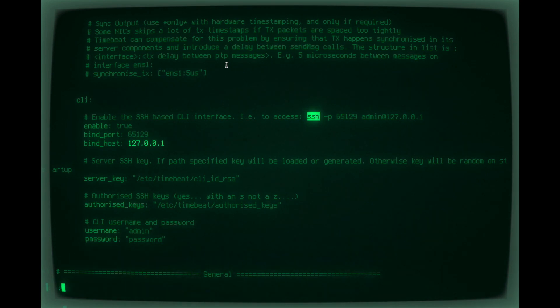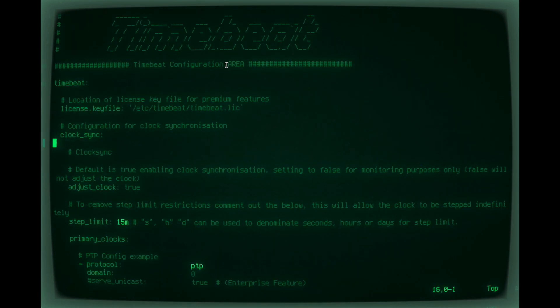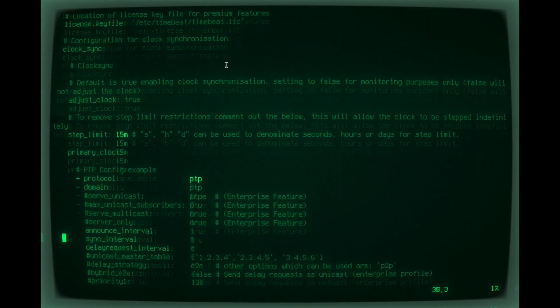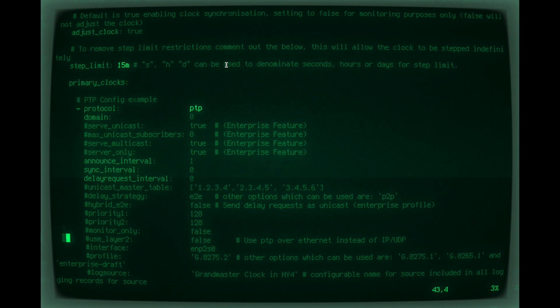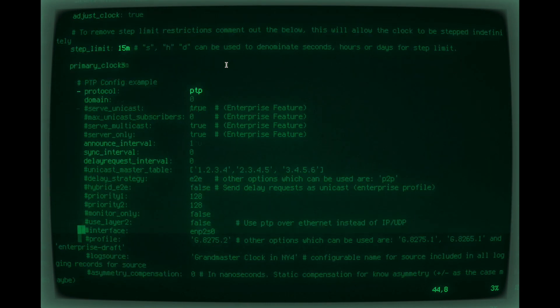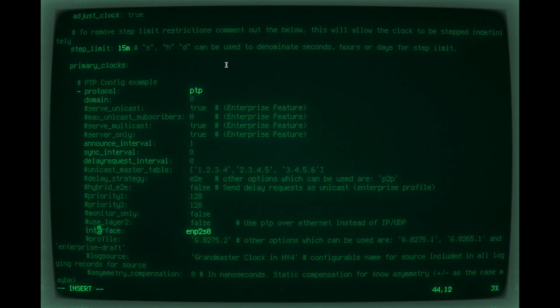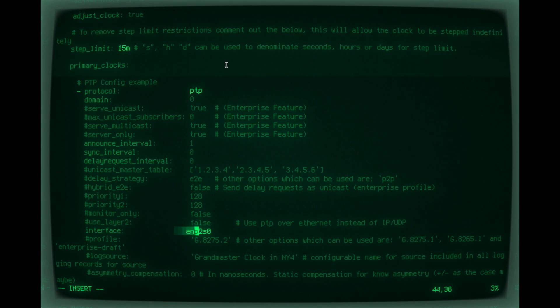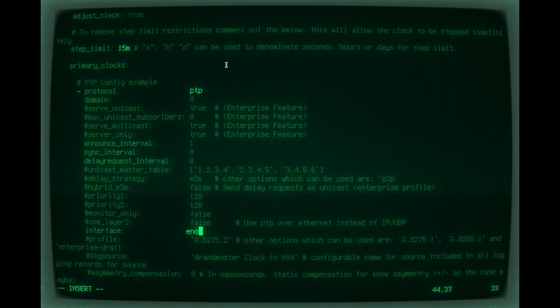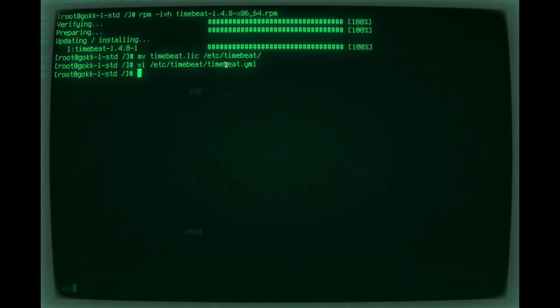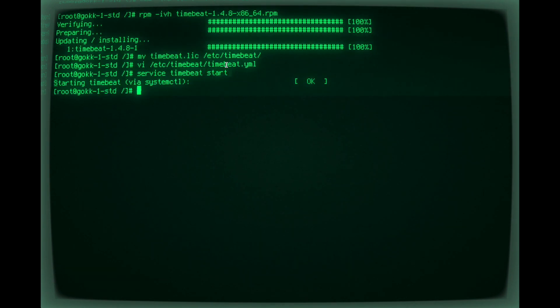You see username and password, and now we're going to configure a PTP source. So this is what the default config looks like. Here Ian is just changing the interface. You can see it's in domain zero, and that's it.